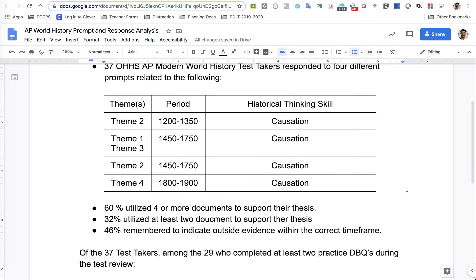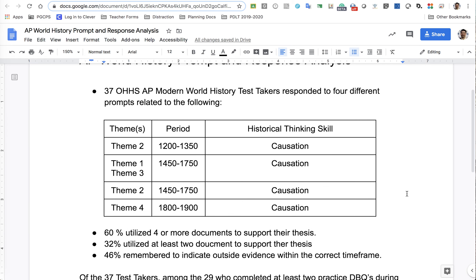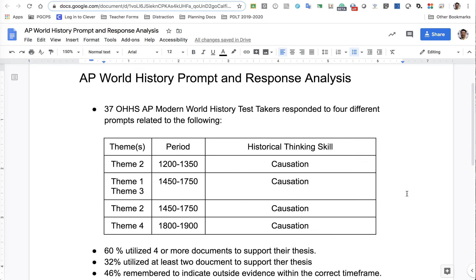I'm looking forward to seeing those results come back. And if you had technical difficulty or you missed the exam window and you're going to take it next week, good luck, and let me know how it goes. If you have any questions about your particular response, come hit me up on office hours between 10 and noon, Monday through Wednesday, and also tomorrow Friday, and we can have a conversation about it.